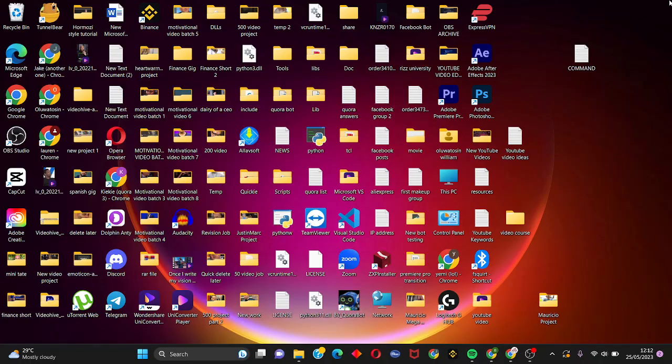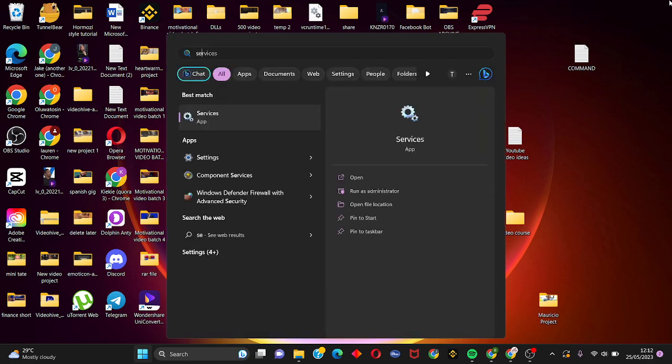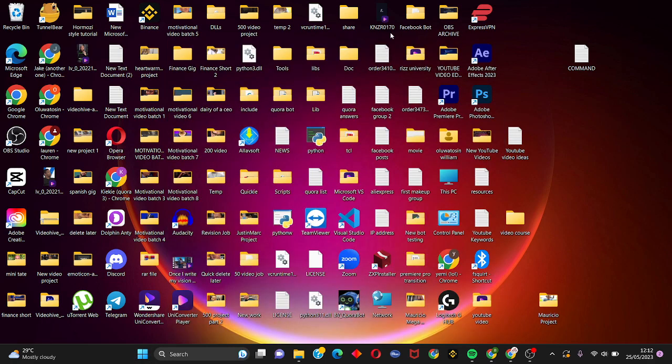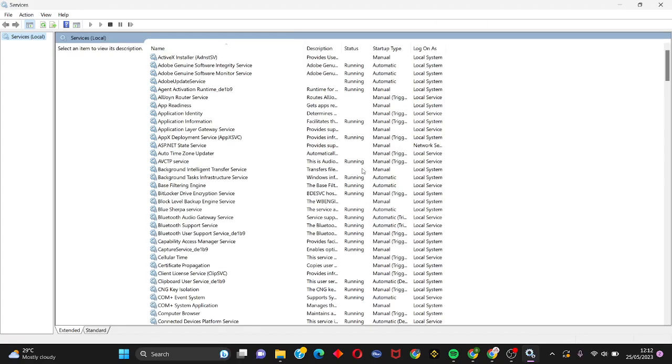Check if this error is gone. But if the error should persist, we're going to go to the last step. Open your Start menu and search for Services. Open up Services.